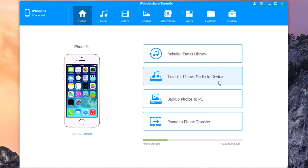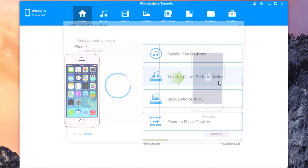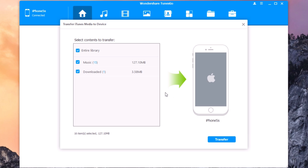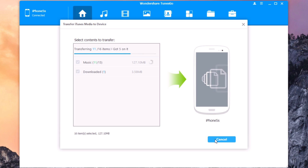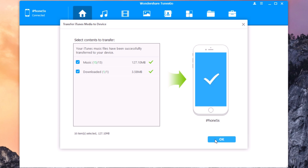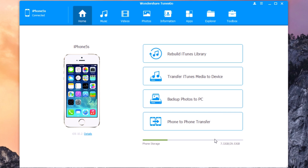If we go back to the main menu, you can also transfer your iTunes media to your device. You click there, as simple as that — it will scan your library, you click Transfer, and it will transfer all those files to your device.